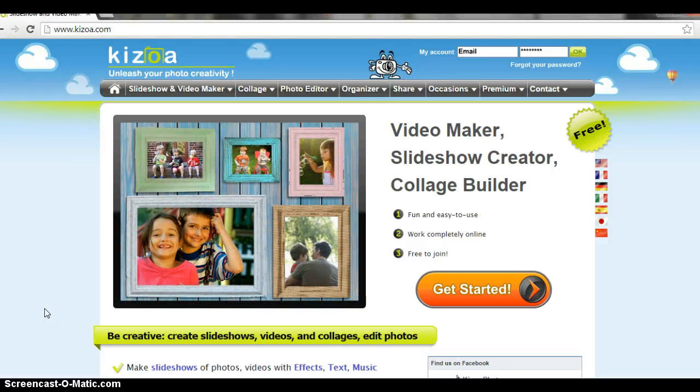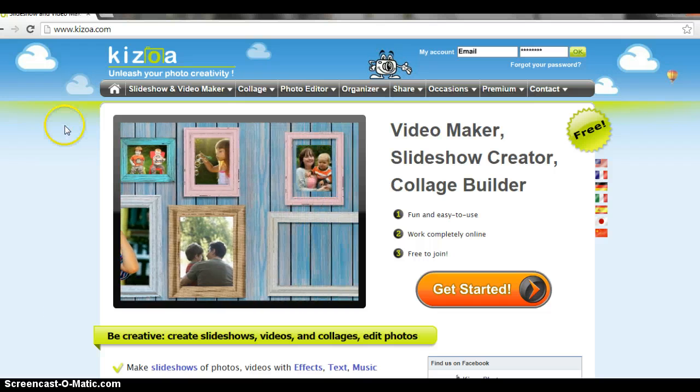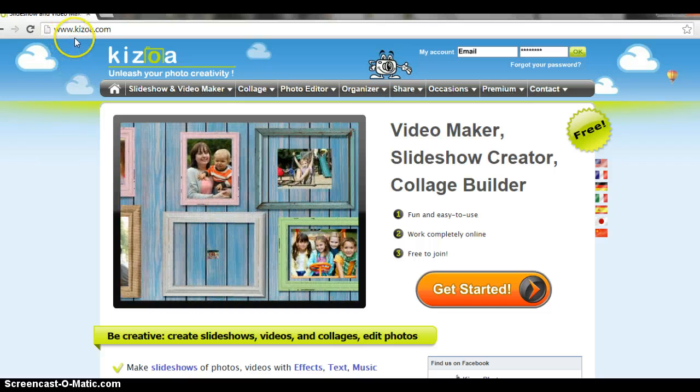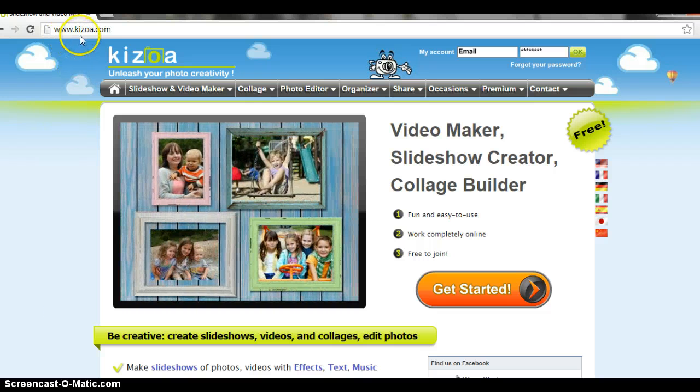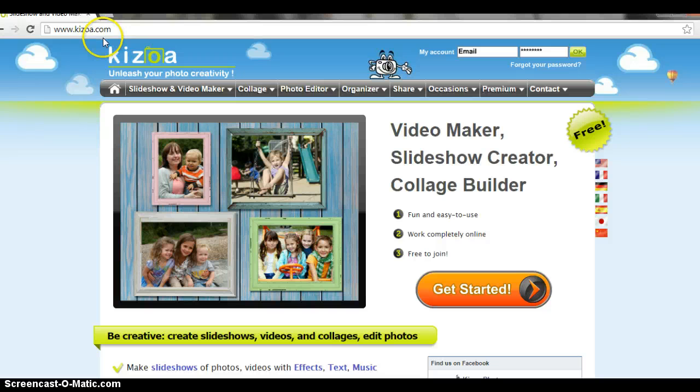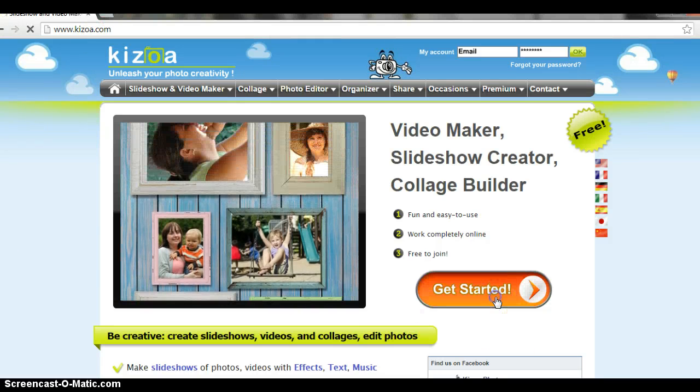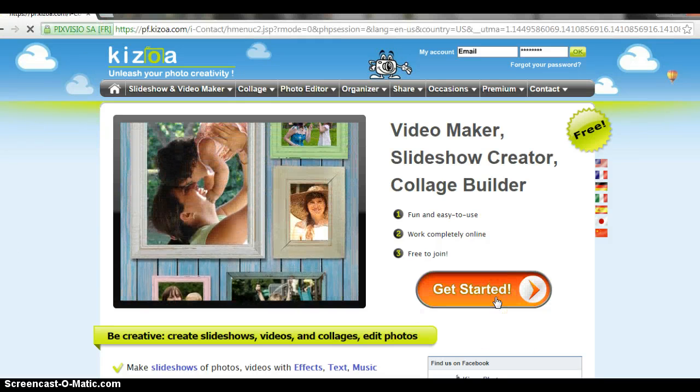Here is a tutorial to help you use KizOA. You want to sign on to www.kizoa.com and this is where you're going to get started. You're going to click your orange button and you need to set up an account.